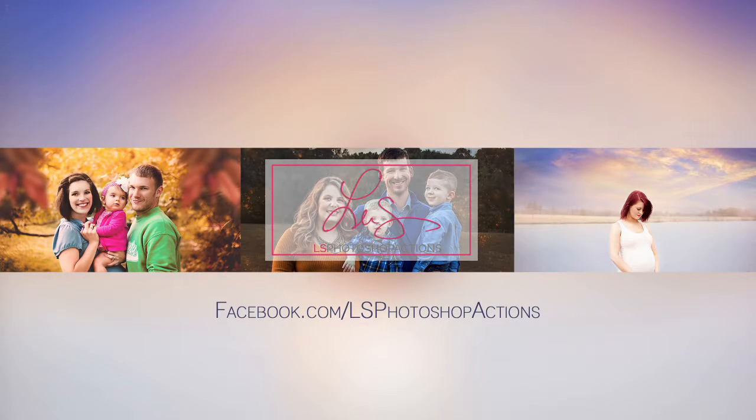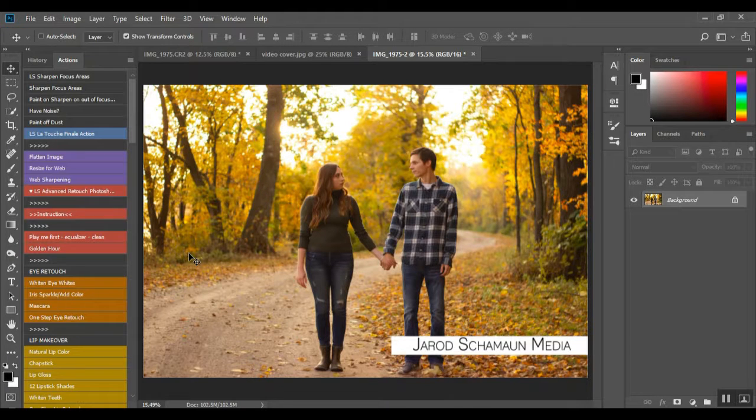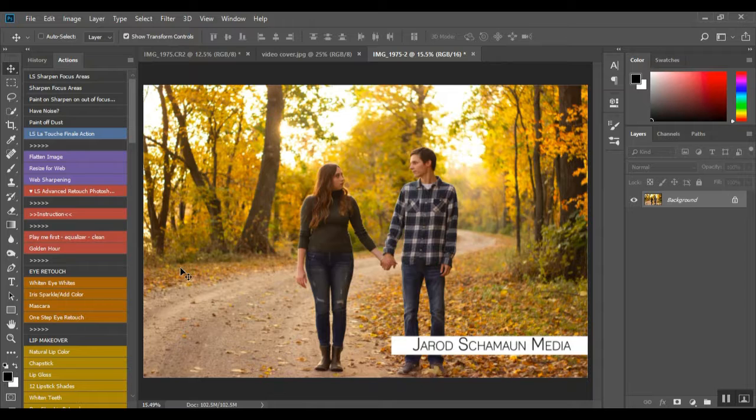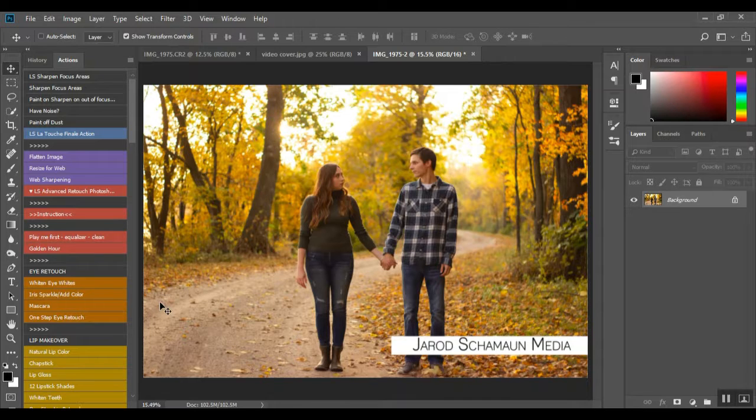Hey everybody, so I'm Lindsay Smith and today we are going to be working on my amazing talented cousin's photo. This is him and his bride-to-be.